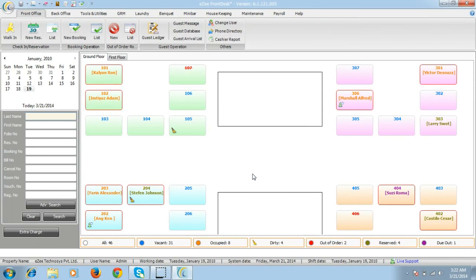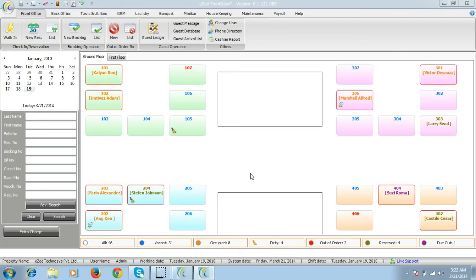EasyFrontDesk will help you to check in the customer, check out a guest, make reservations along with bookings and will also display different types of reports. There are also other various modules which you can use.